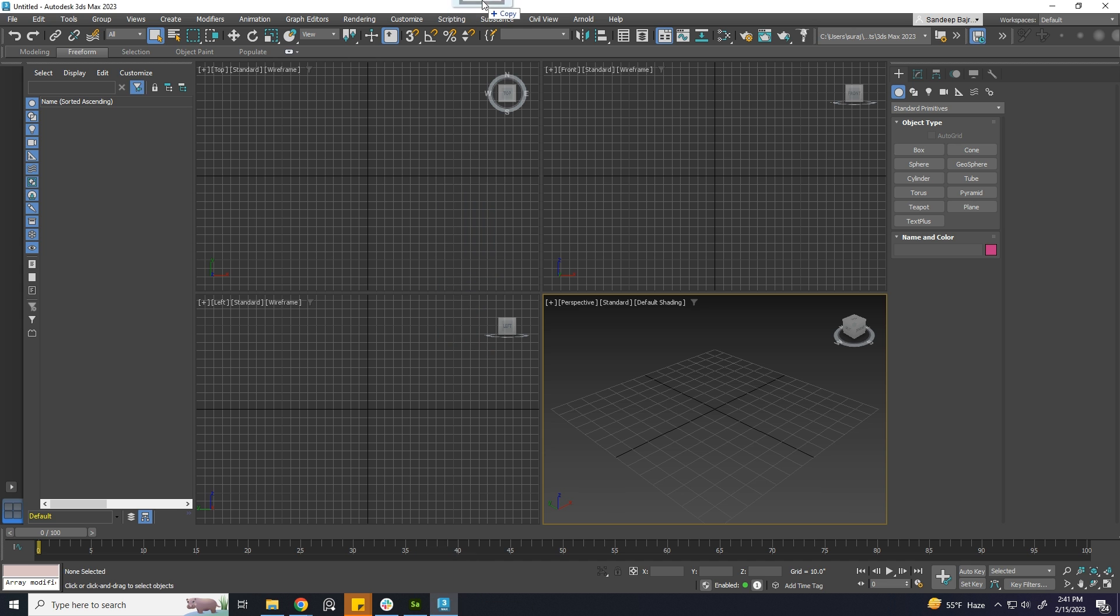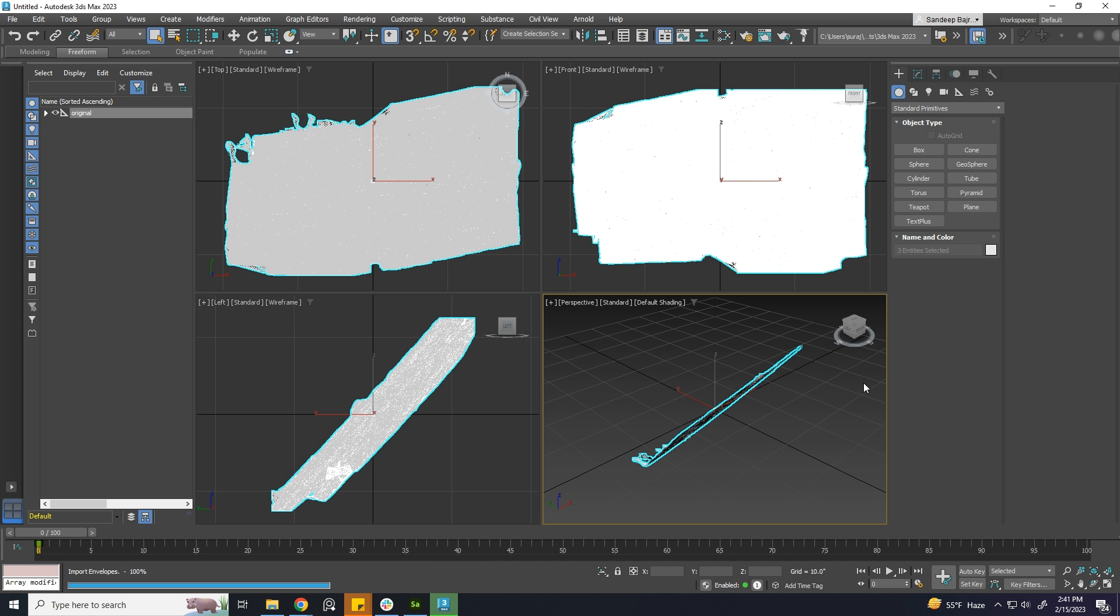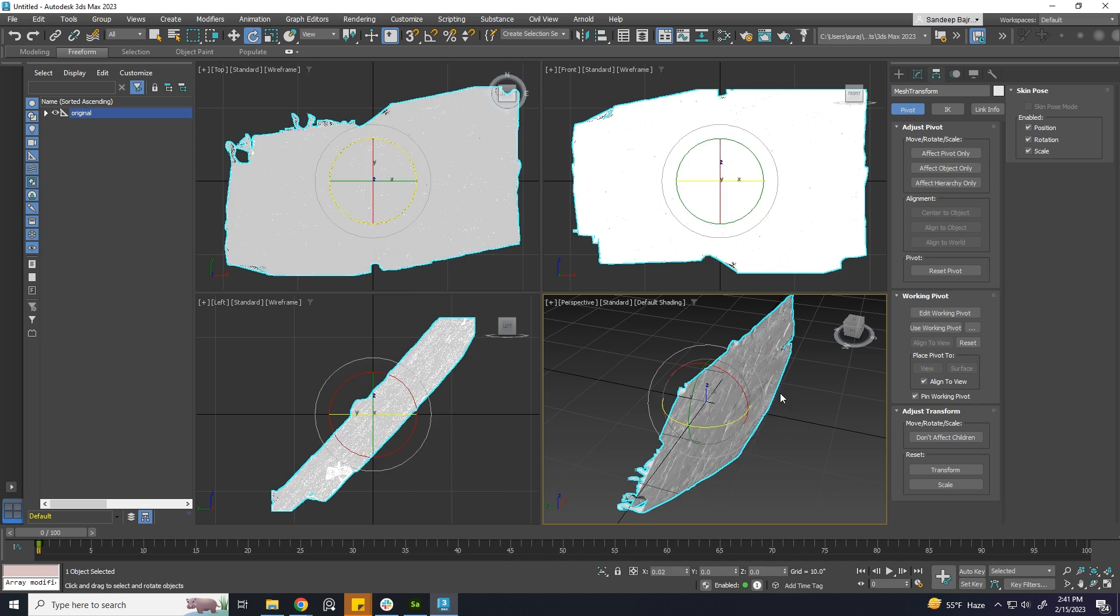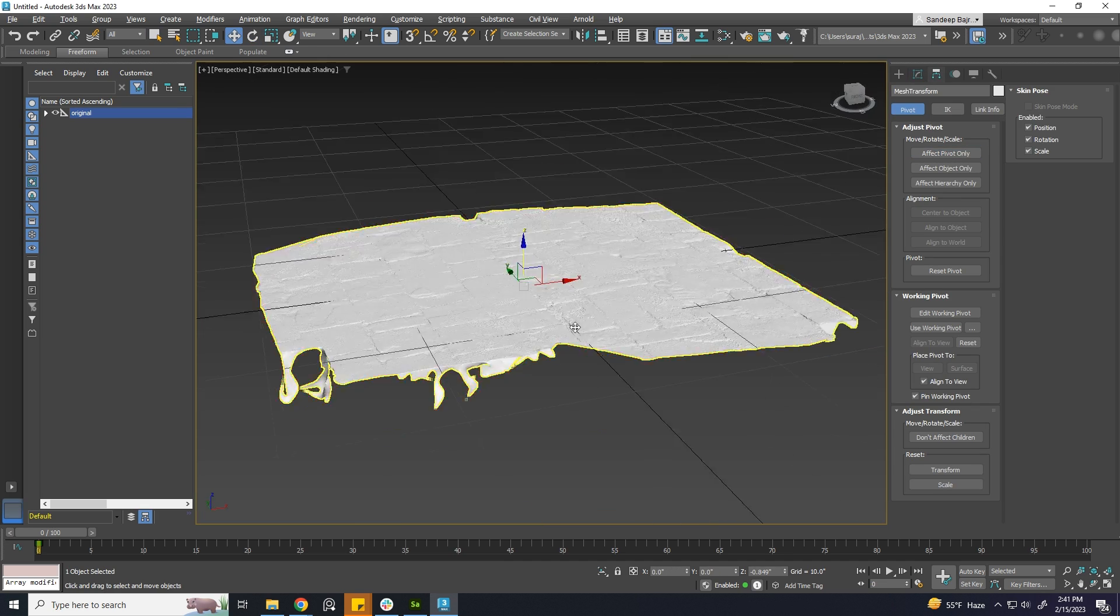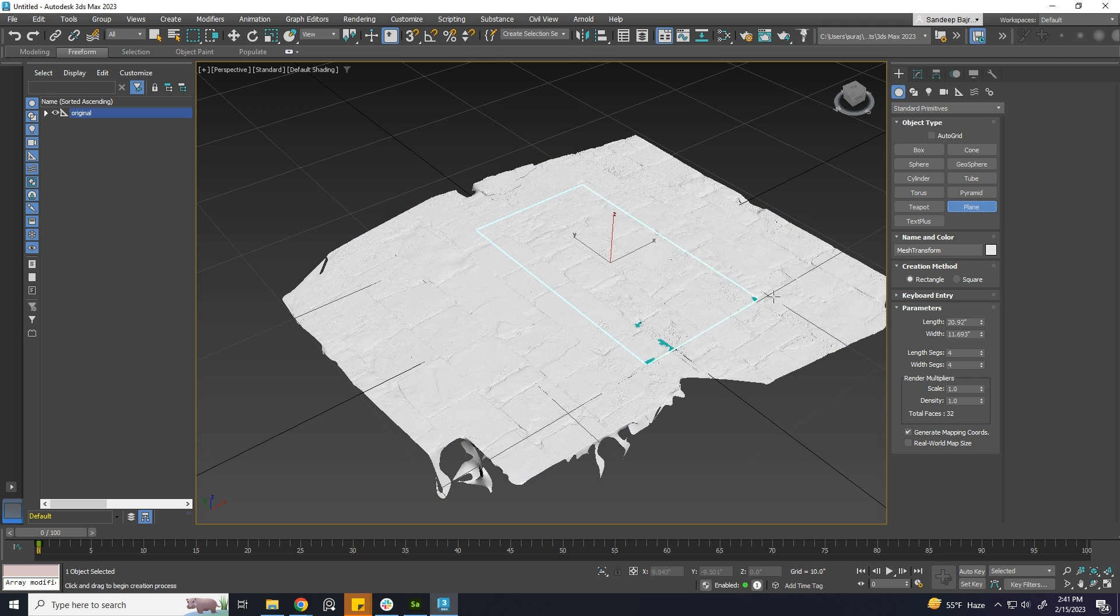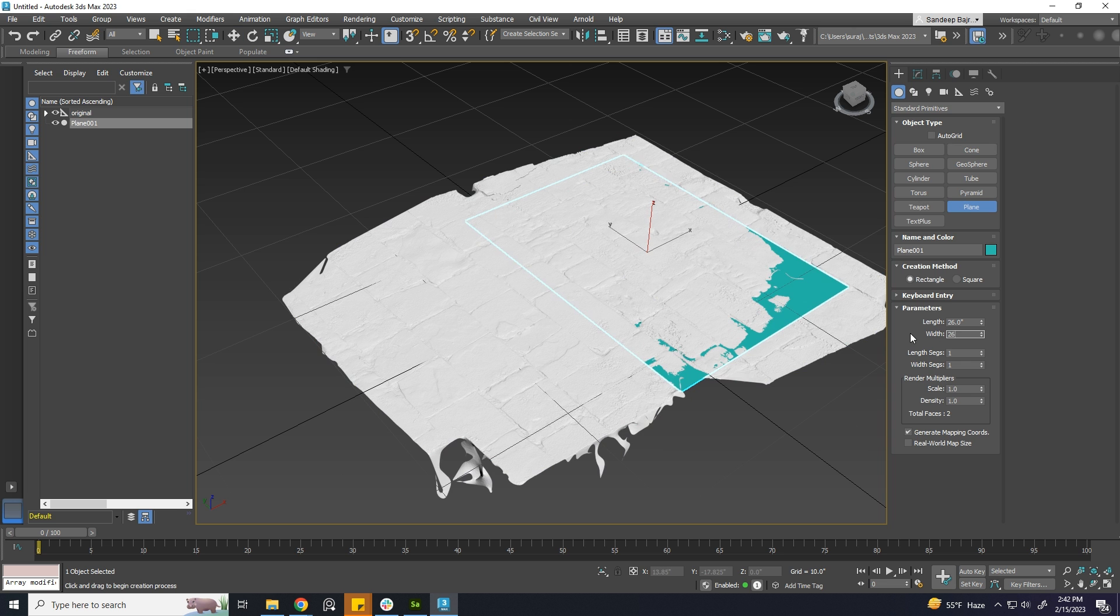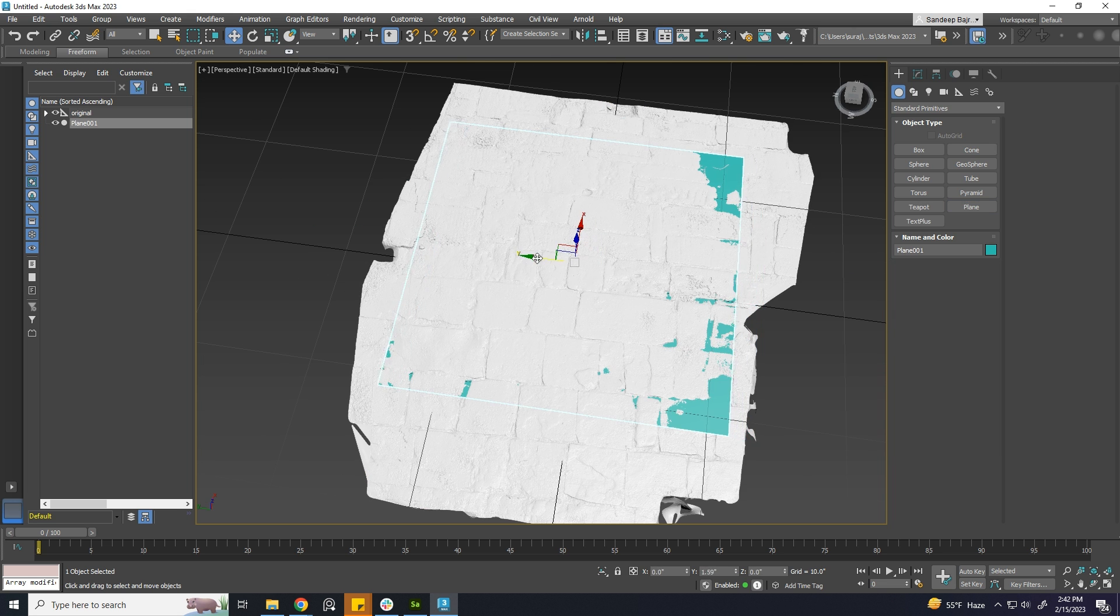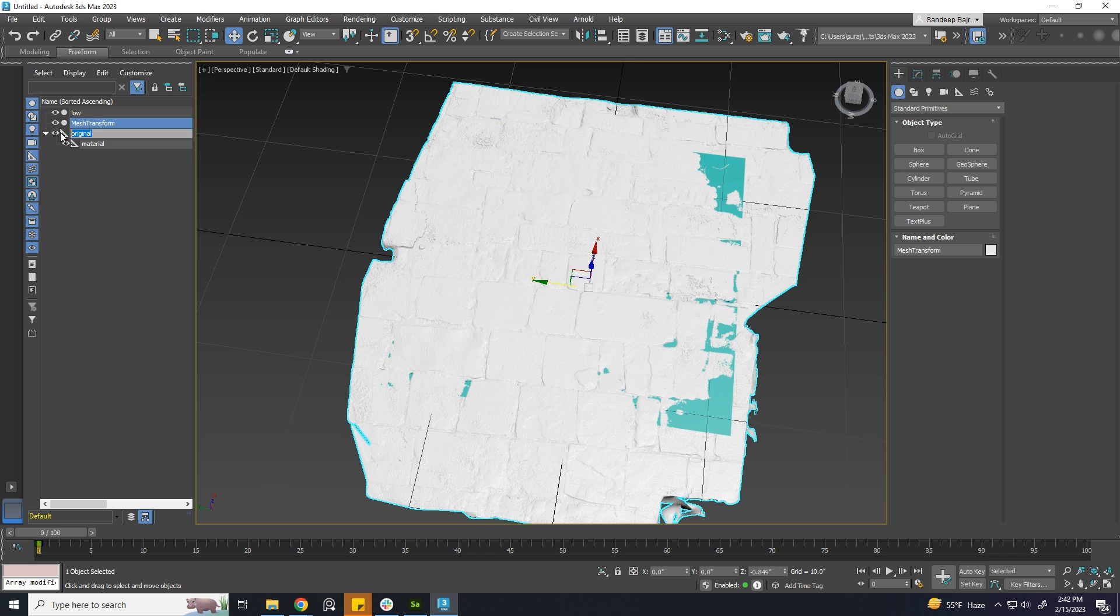I'll load the previous model in 3DS Max. For the low poly model, I'll just create a plane. Let's make it square so that we can make it tileable later on. Place it aligned with the high poly, like this. I'm making it just to fit inside the high poly.